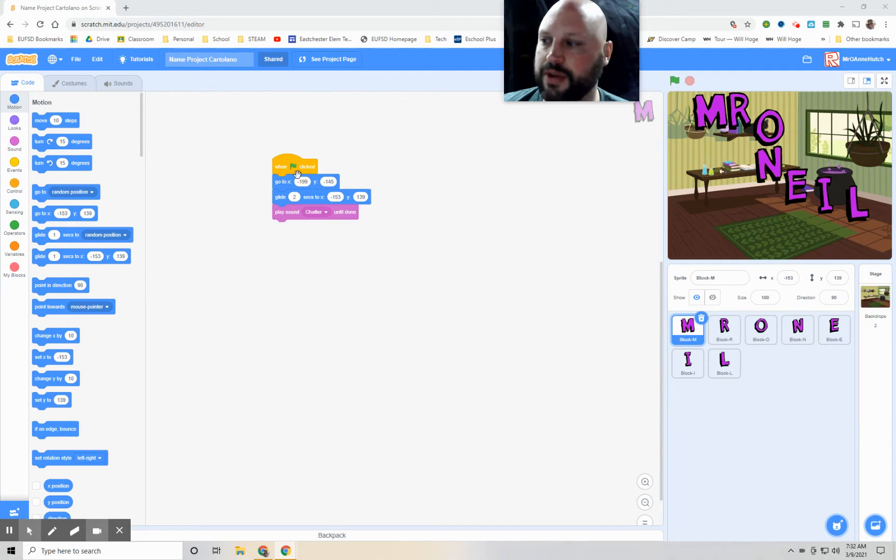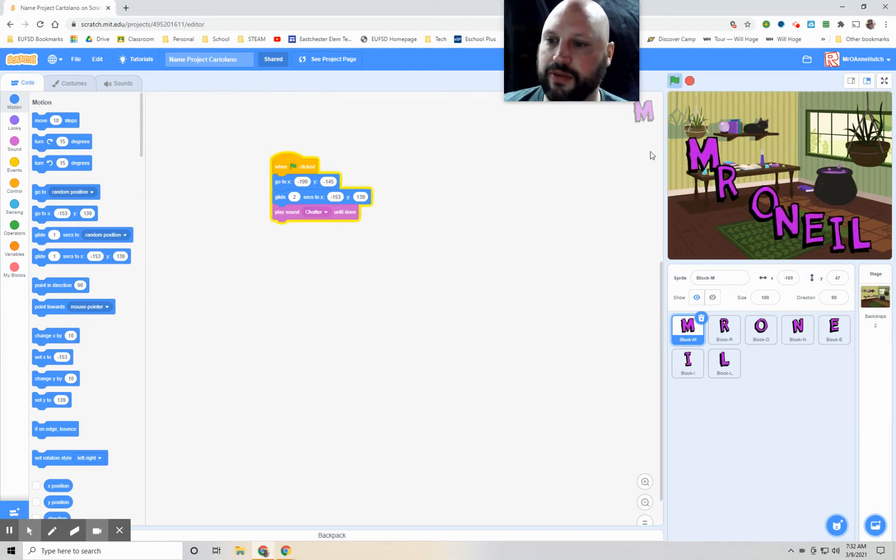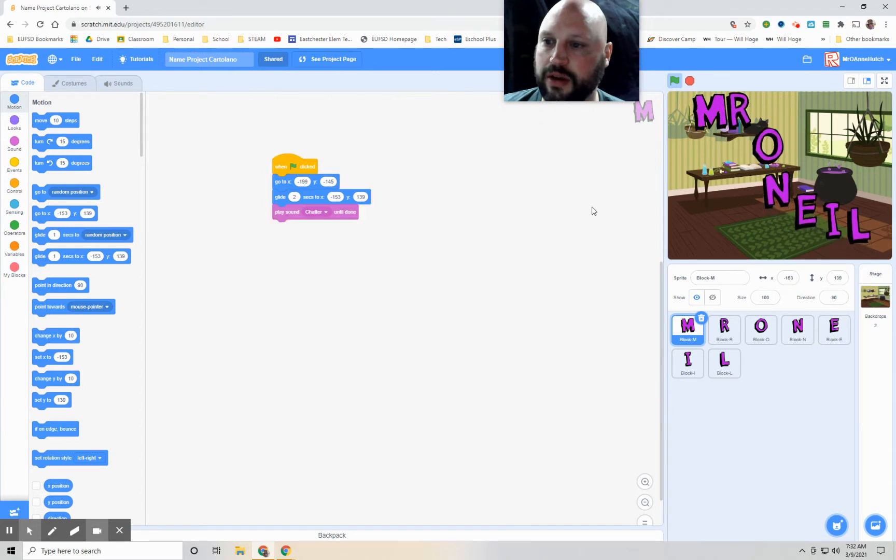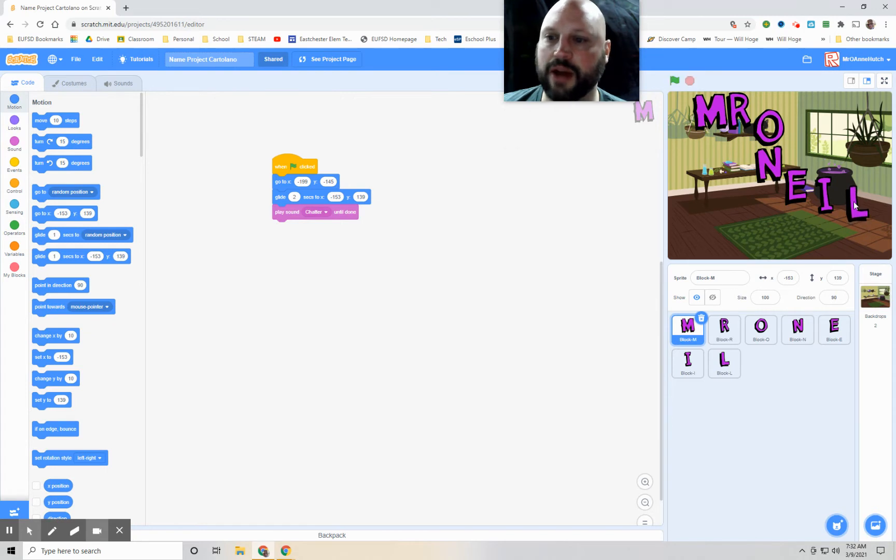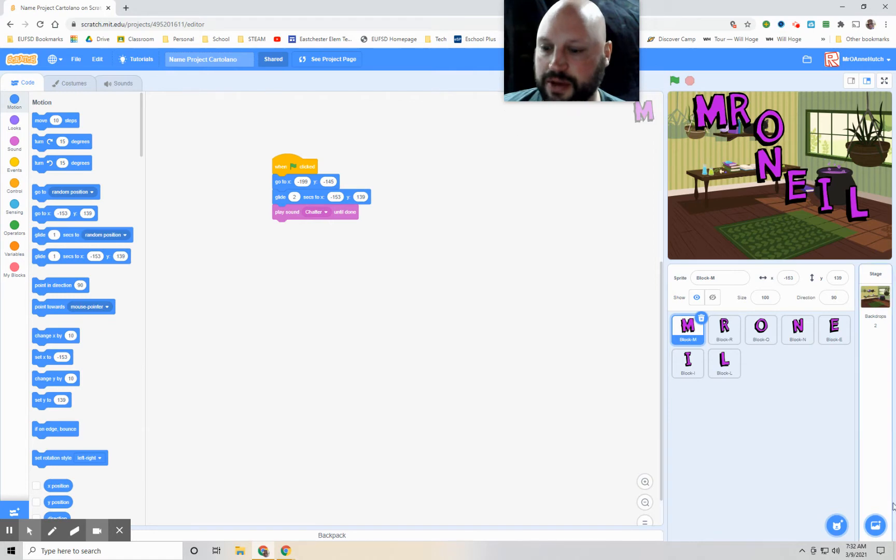This is what we did last week. We programmed each one of these letter sprites to move on the screen and make a sound. We organized them any way that we really wanted to. This is a witch theme, or like a witch's house theme, so I'm going to take a look at the sprites for today.